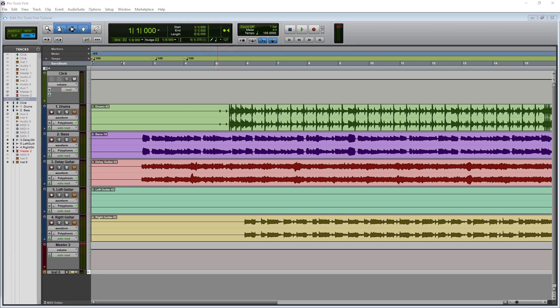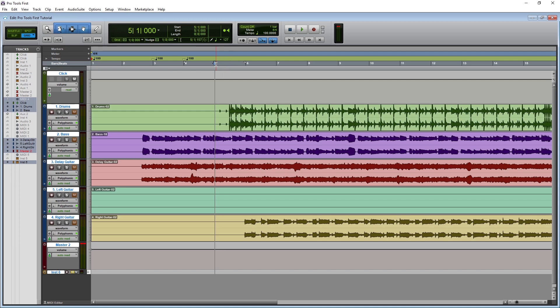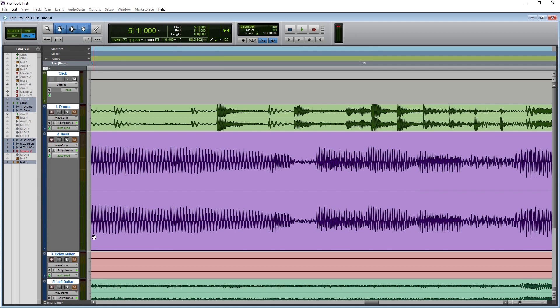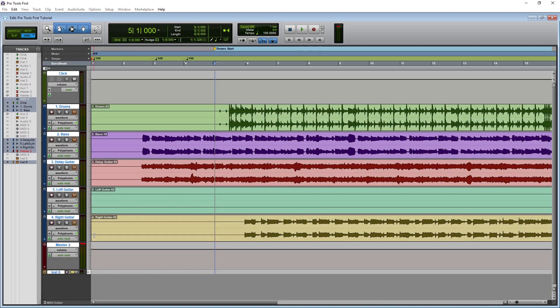Now let's cover the rulers we have above the tracks. The first one is for markers, which allows us to label different sections of a song, such as the chorus and verses. To add a marker, first move your cursor start time to that section of the song, then press the plus button on the markers ruler and the markers window will come up. Name the marker — the dropdown allows us to set it to beats and bars, which will change the position of the marker if the tempo changes, or set it to absolute, which sets it to time in minutes and seconds. We can also save zoom settings, pre/post roll times, and track heights with the marker, so pressing period, then the marker number, then period again on the numpad will snap the project back to that point with all settings restored.